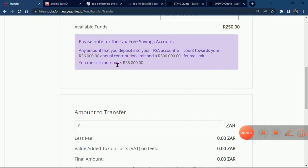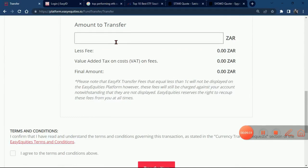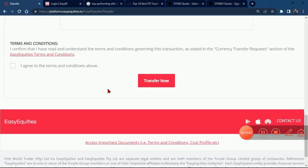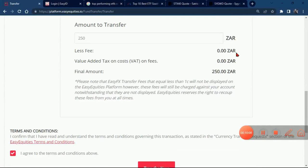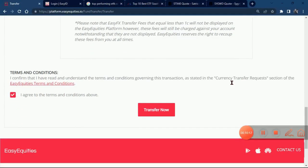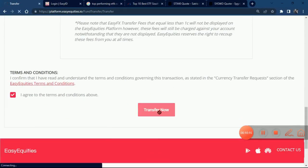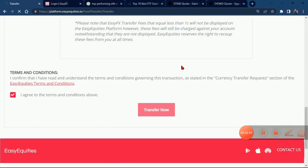There is a specific amount you are allowed to deposit in this account. They are telling you the maximum is R36,000 annually — that is the maximum amount you can deposit per year. The lifetime limit is R500,000. You cannot deposit more than this amount — keep in mind this is a Tax Free Savings Account. I'll just put in the amount we want to transfer, agree to the terms and conditions, and you can see the transaction costs are zero.